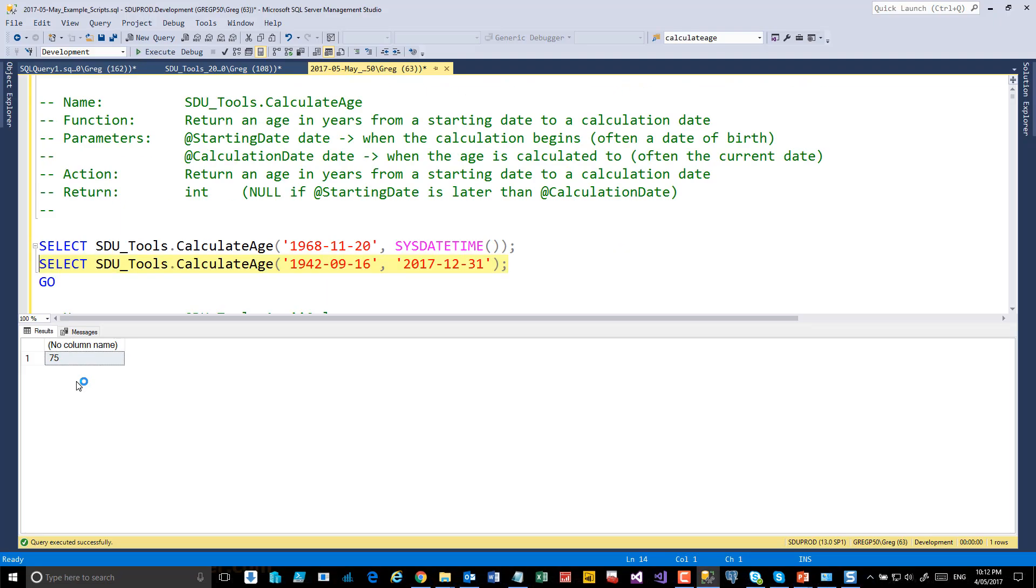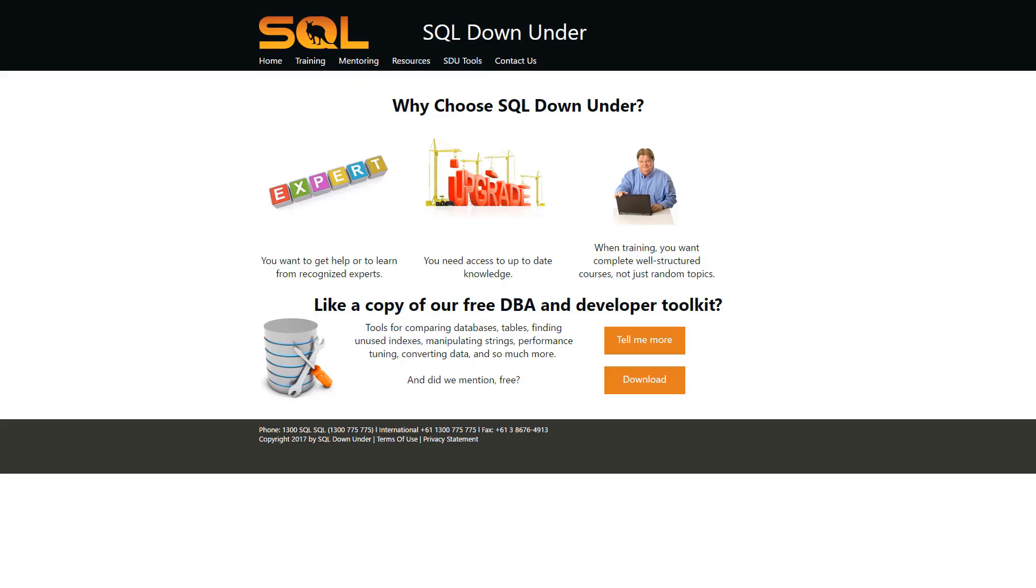We hope you find this tool useful. For more information on SDU tools and for a link to download them, please visit our site at www.sqldownunder.com.